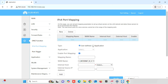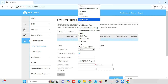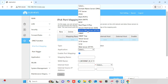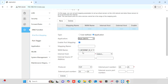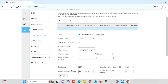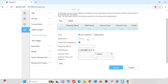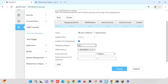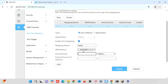First, we need to select the Type. Here, you are able to see User Defined and Application. User Defined means we can define the policies ourselves. Application means there are predefined application ports — if you select that application, the port will be configured automatically and you only need to enter the IP address. Here, we are using the User Defined option. First, enter a mapping name for identifying the port forwarding rule. Then, select the WAN name. If you are having multiple internet connections, you need to select separately. Here, I am having only one internet, so the default name will be used.